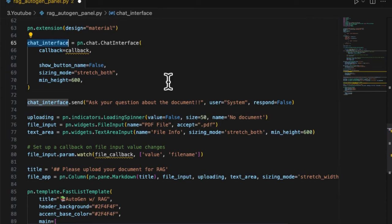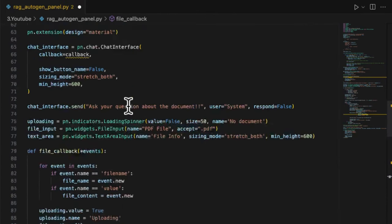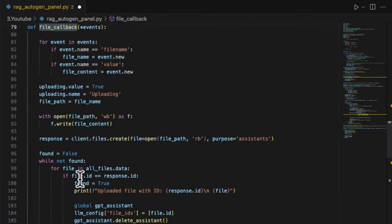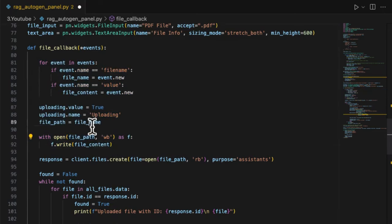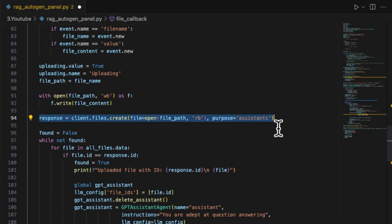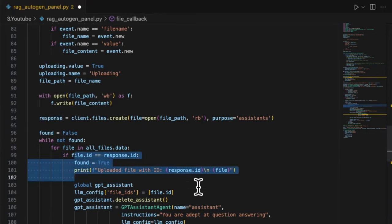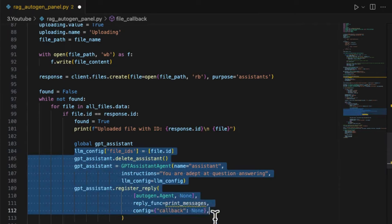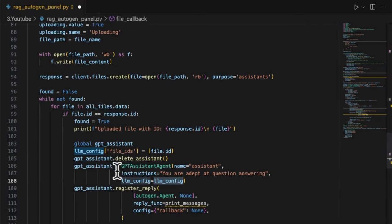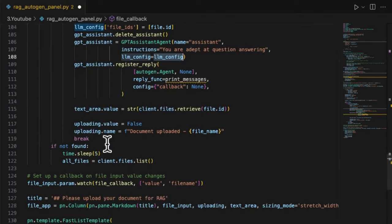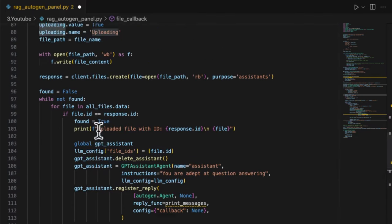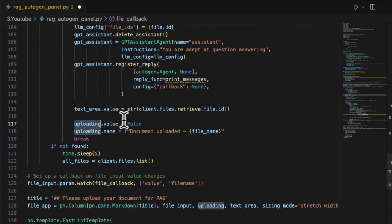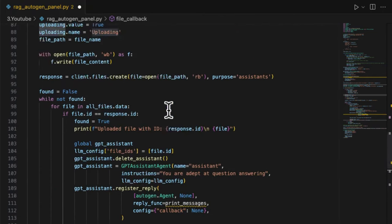When the user uploads a file by using the file input widgets on the Panel UI, several processing steps will be initiated in sequence in the file_callback function. The first step is to save the file into a local folder. Next, upload the file into your OpenAI account for the assistant purpose and record its file ID. Once uploaded, reset the agent GPT assistant to link its LM config to this file ID, making it a real retrieval-capable agent. The final step is to display the file information by using OpenAI's file retrieval method. Here I also use the status indicator called uploading to display the status of the whole file upload procedure.